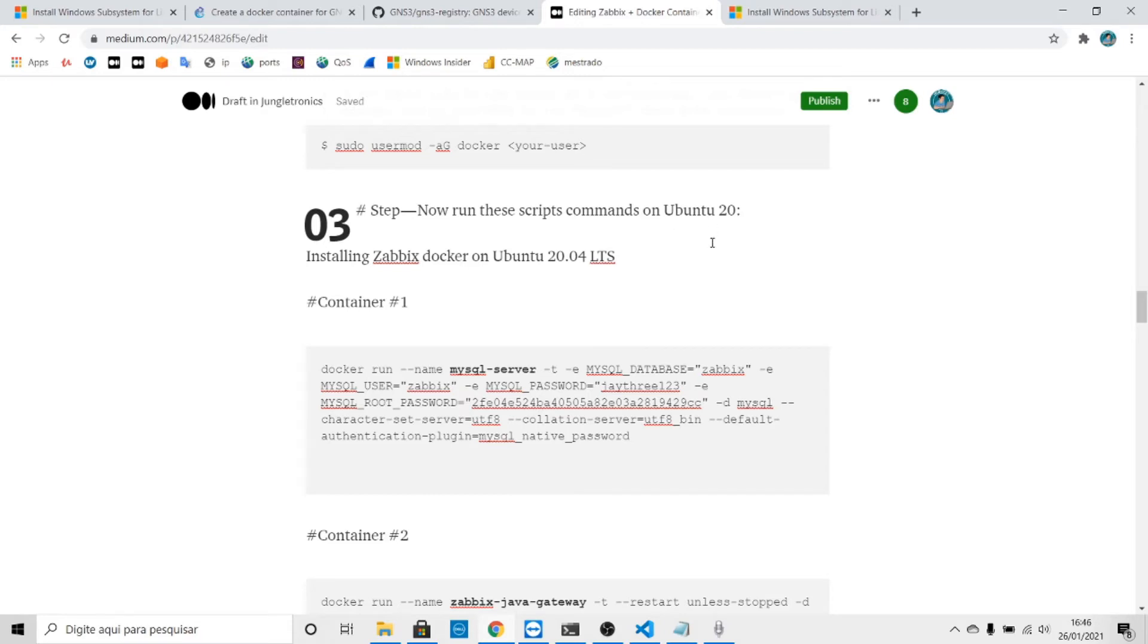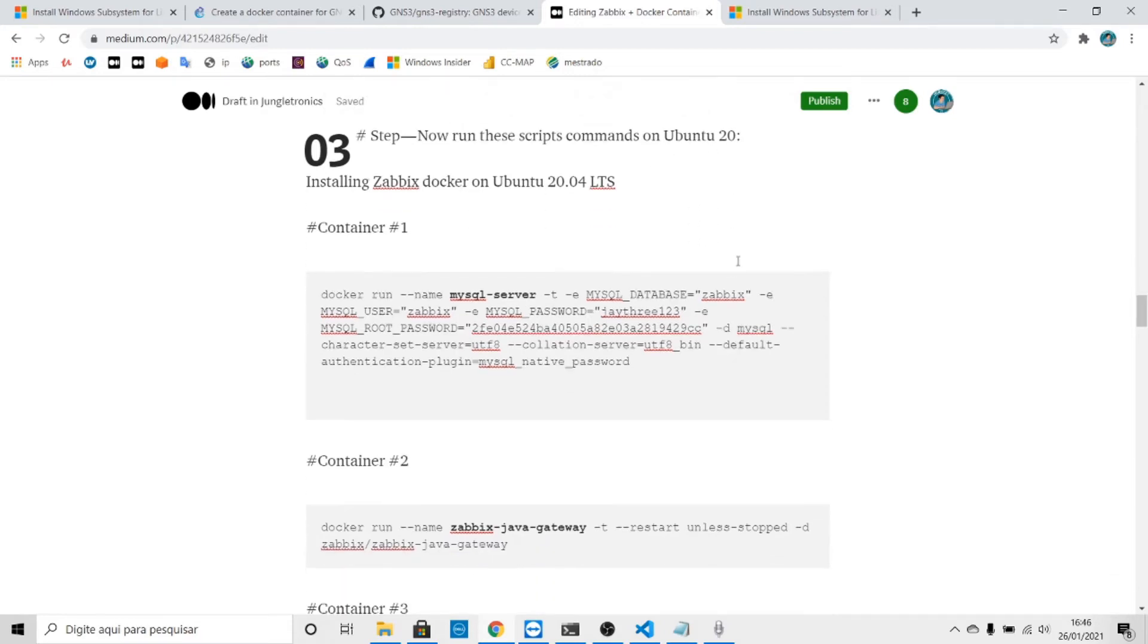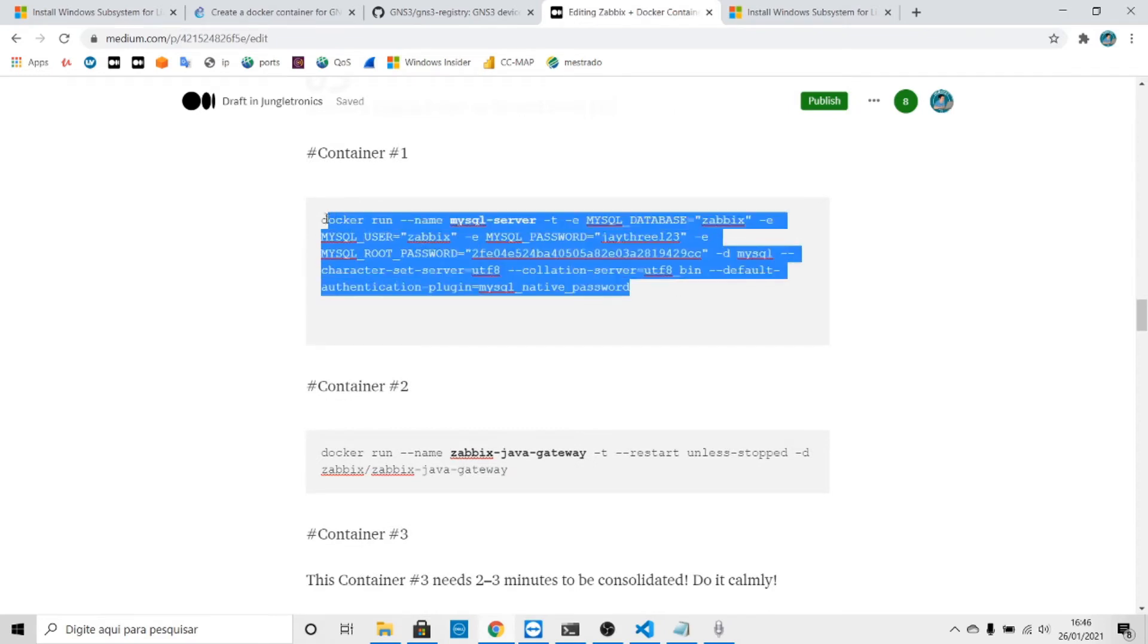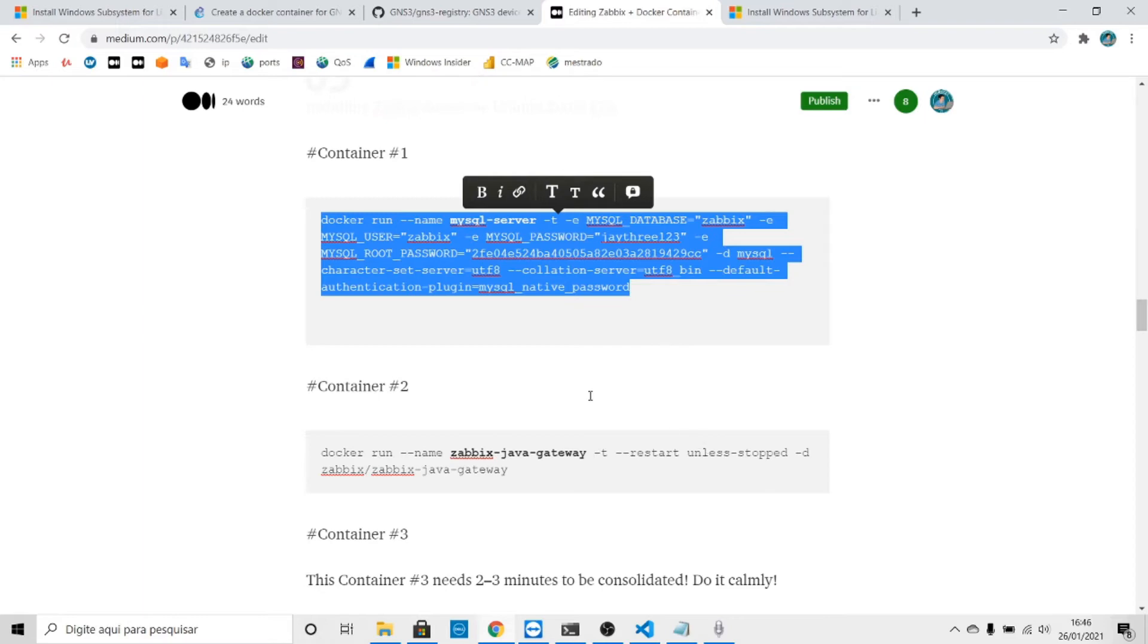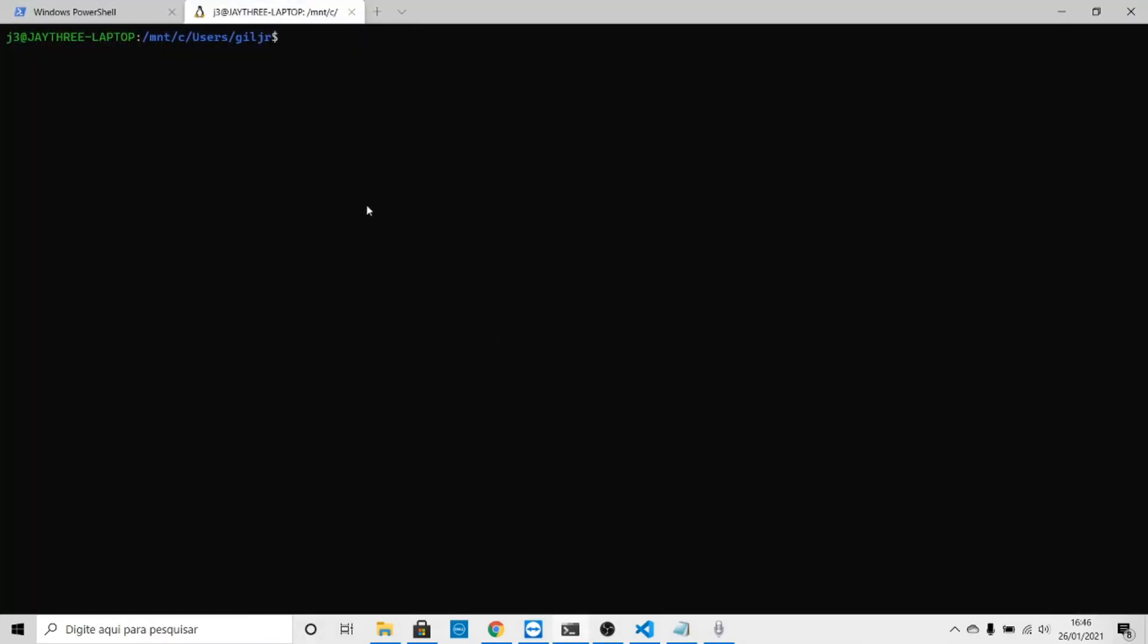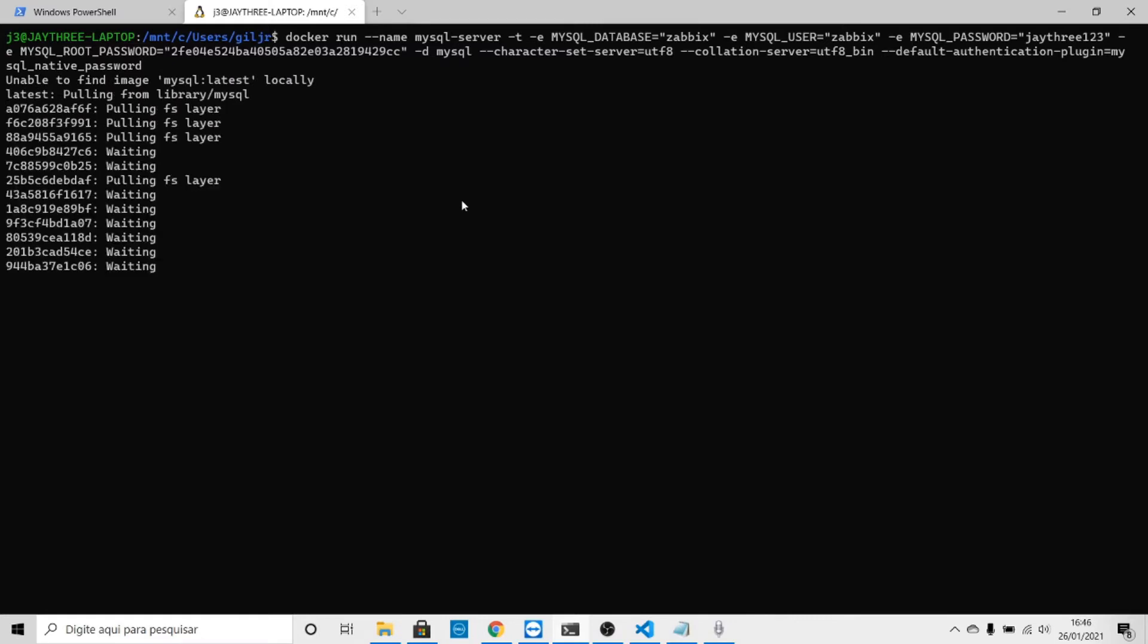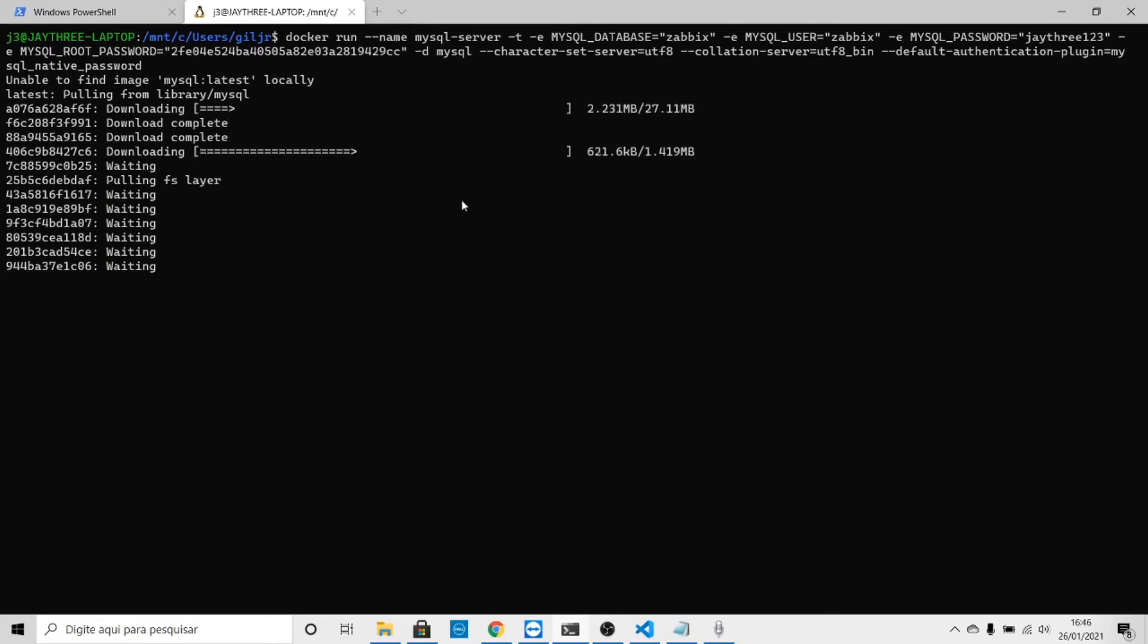Now let's run this script on Ubuntu 20 for installation of Zabbix. Let's copy that and return to the Ubuntu terminal.